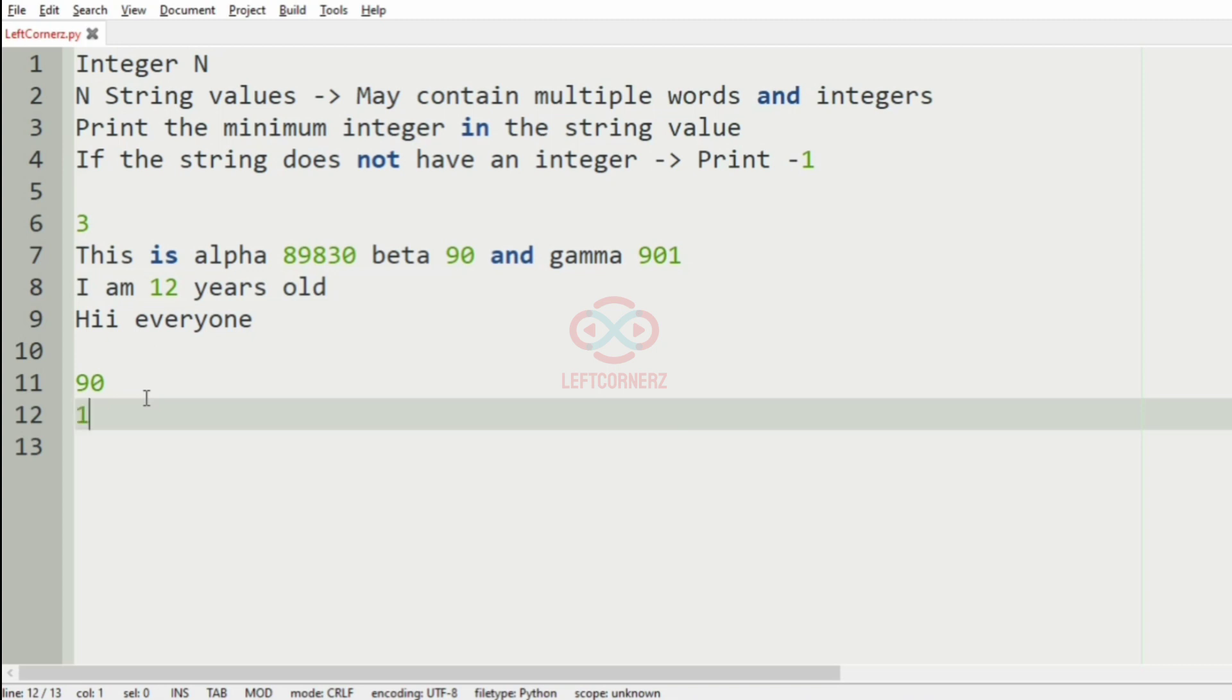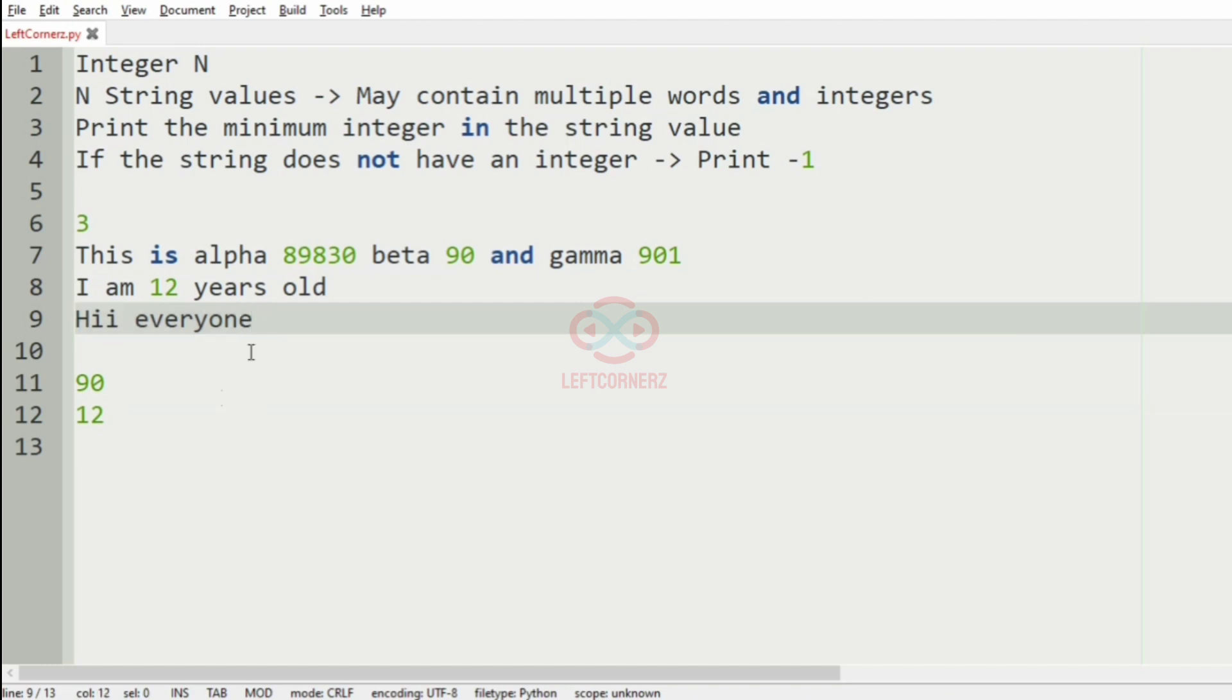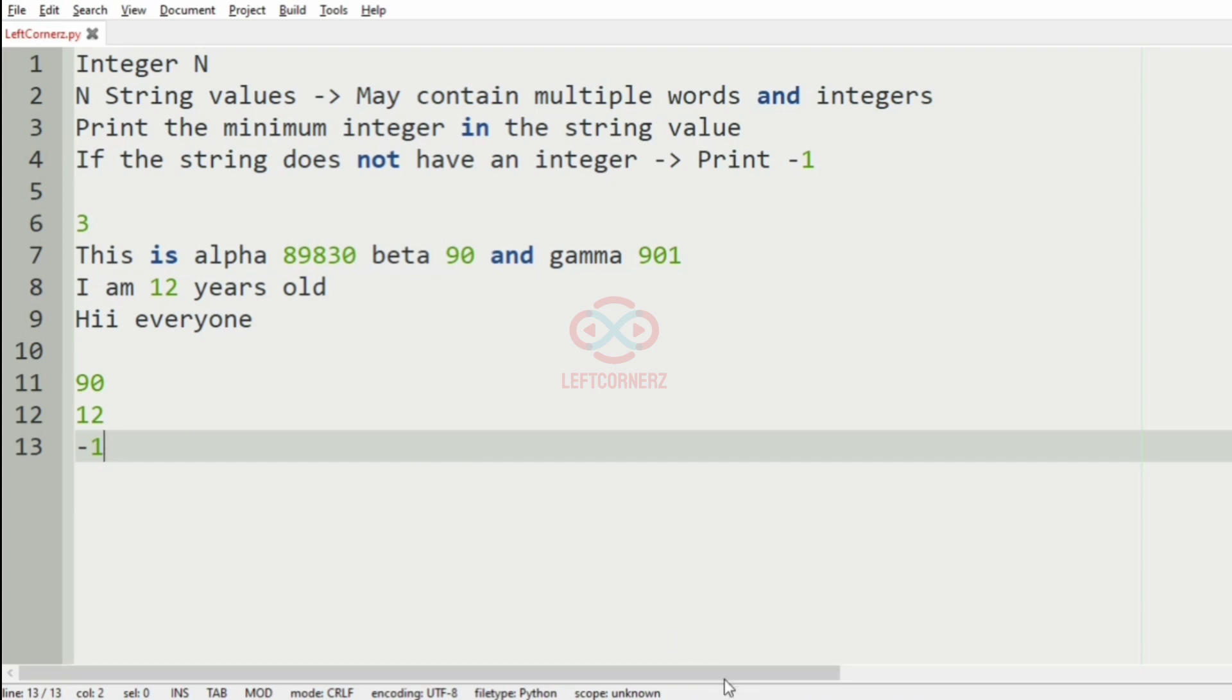And in the third line, there is no integer. So we'll print -1. So this will be our output. Now we'll take our another test case.